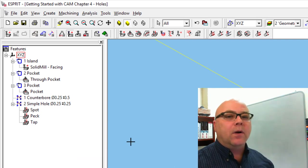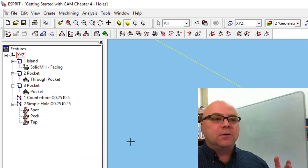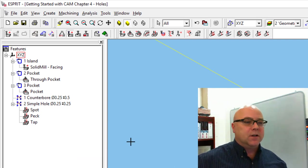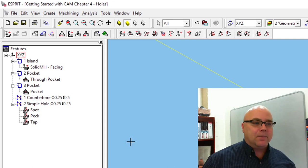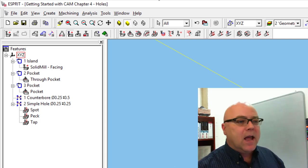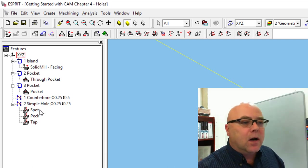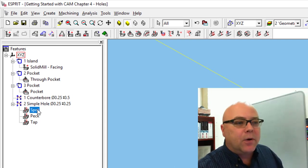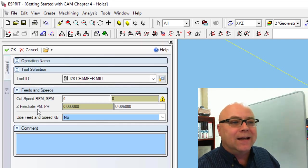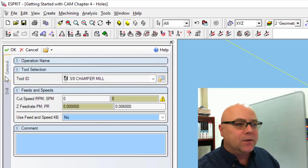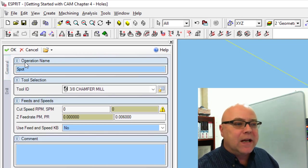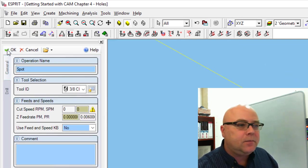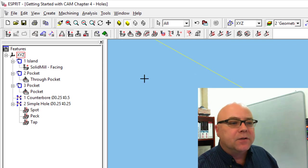And that way we'll know that our spot drilling operation is which one, the pecking operation. Actually, when you created the operation, you could have created the name at that point too. If you open up this one here, it says operation name. You could have filled it in there.